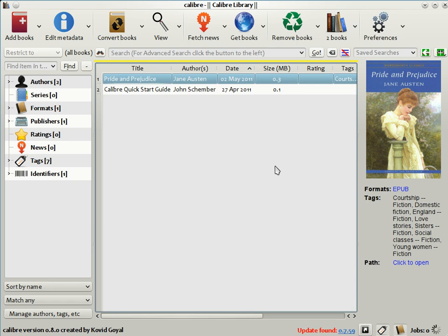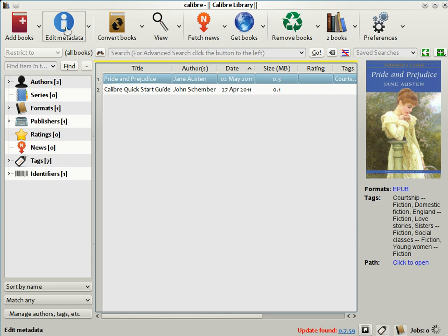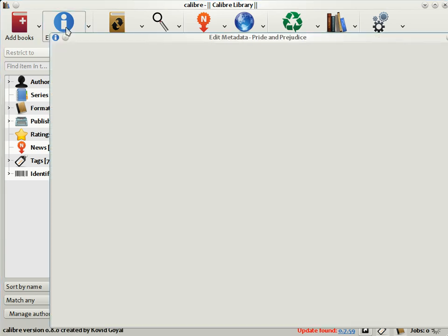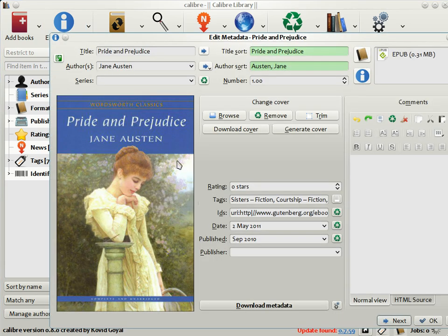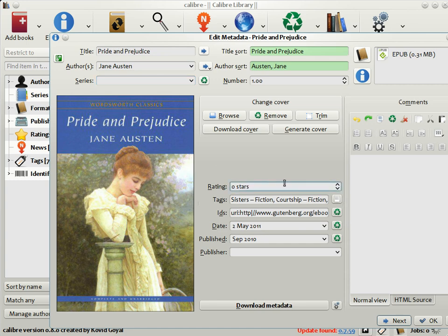Now, it often happens that the metadata included in e-books is either incorrect, incomplete, or not to your taste. If that is the case, you can change the metadata in Calibre by clicking the Edit Metadata button. Here you can change the title, the authors, put it in a series, and so on.